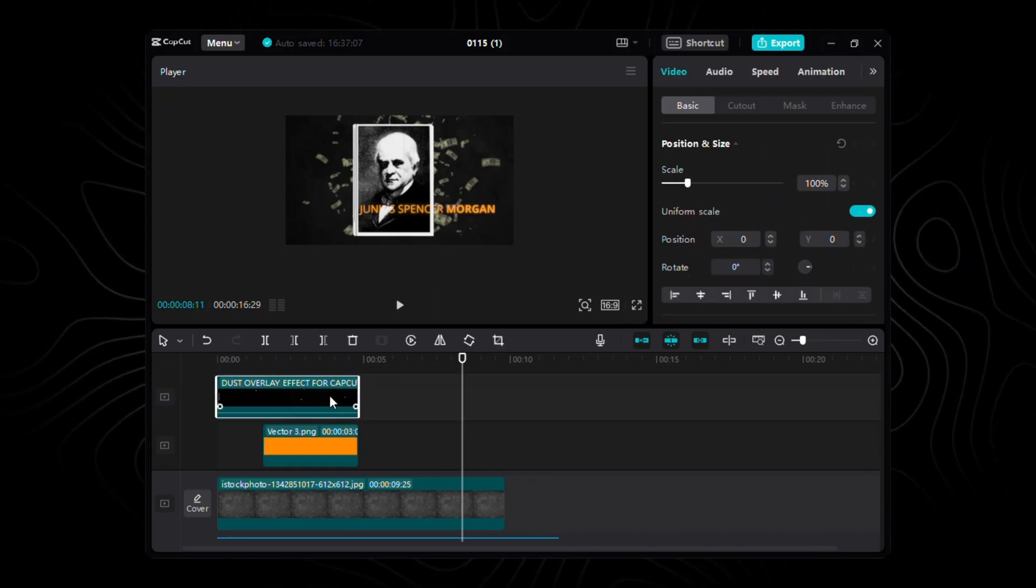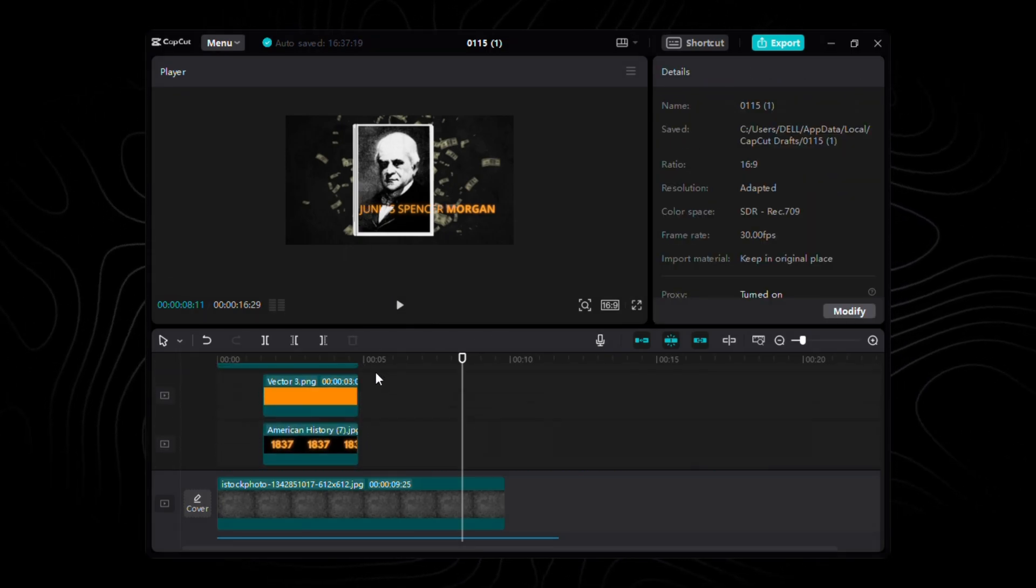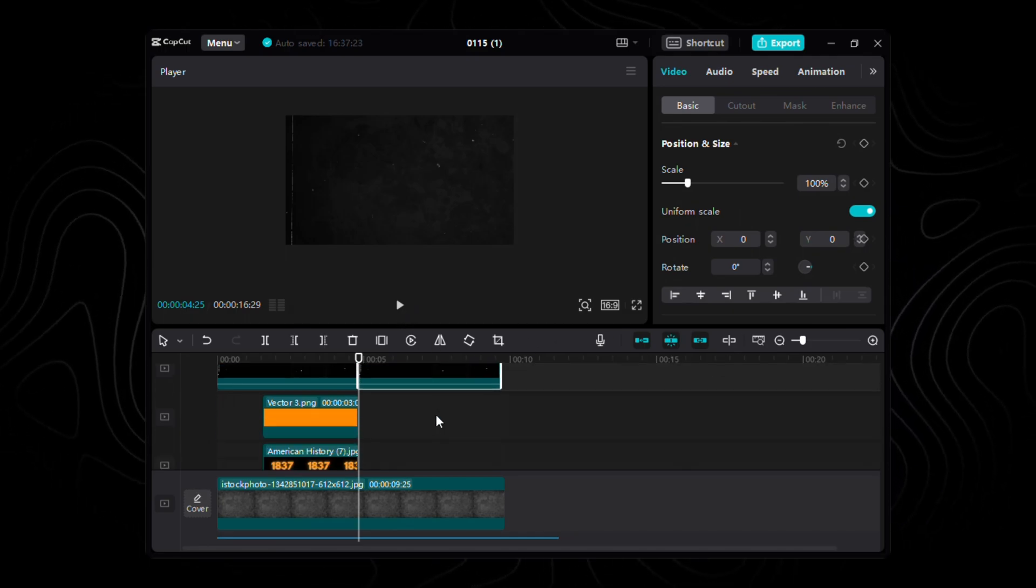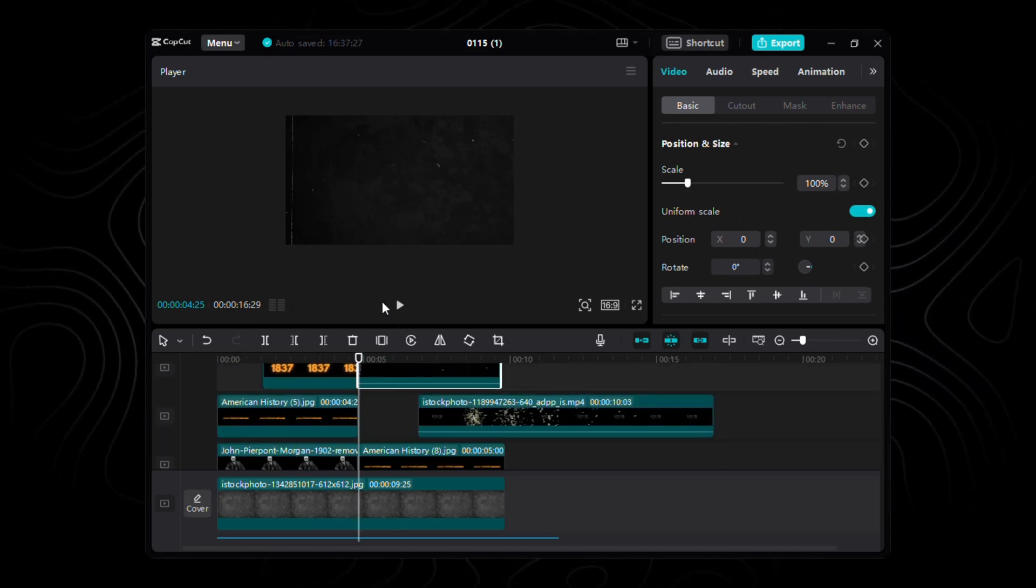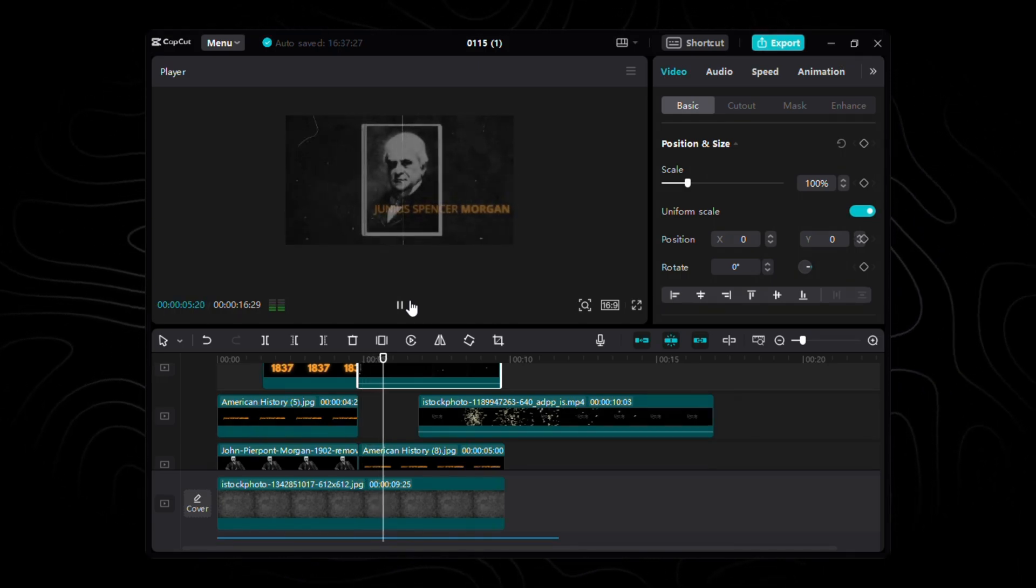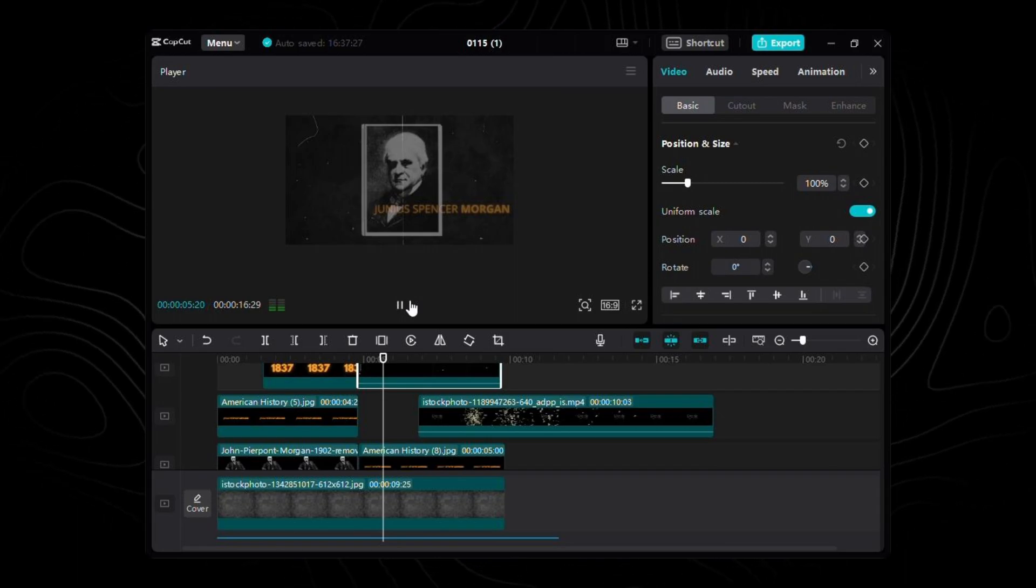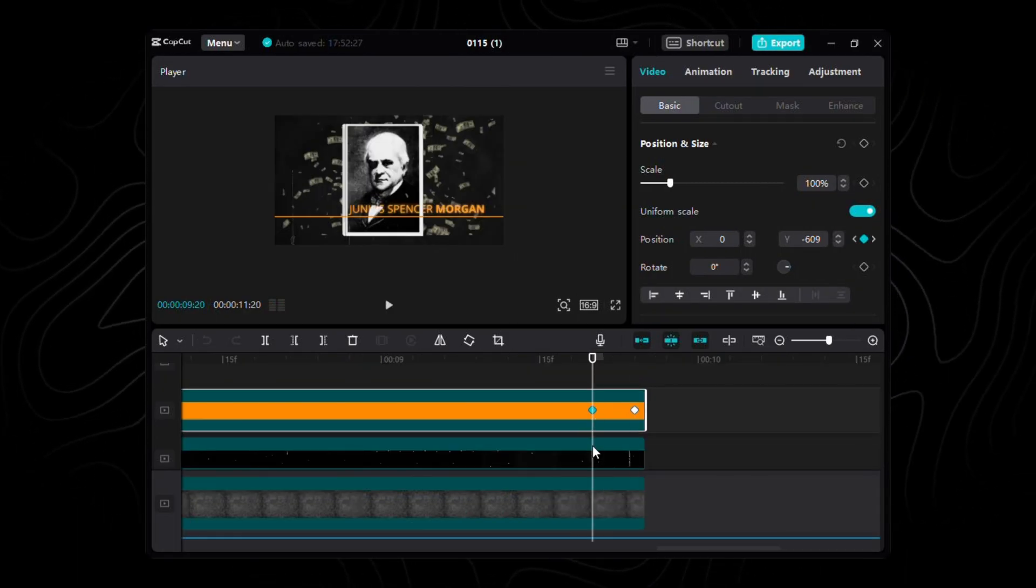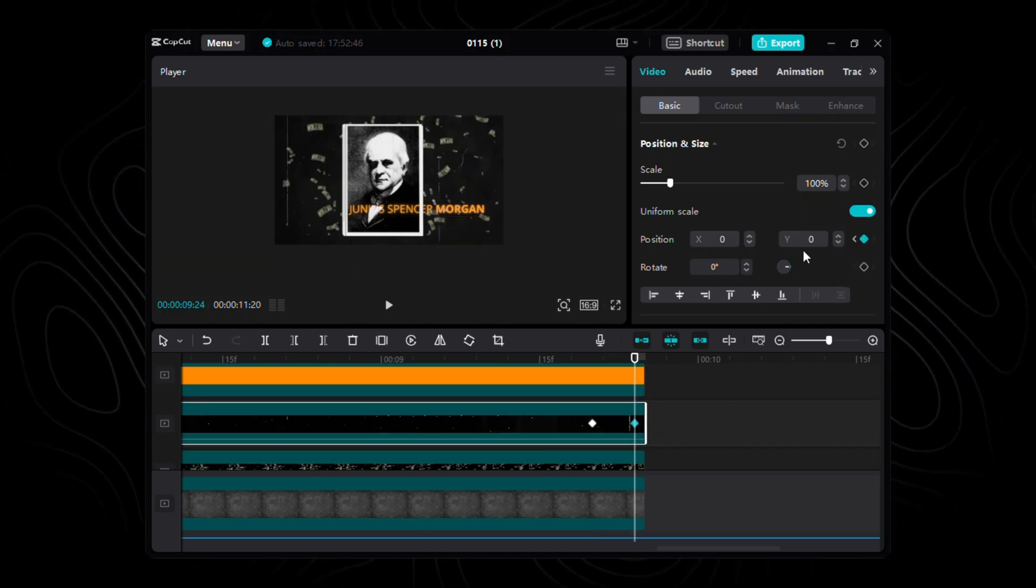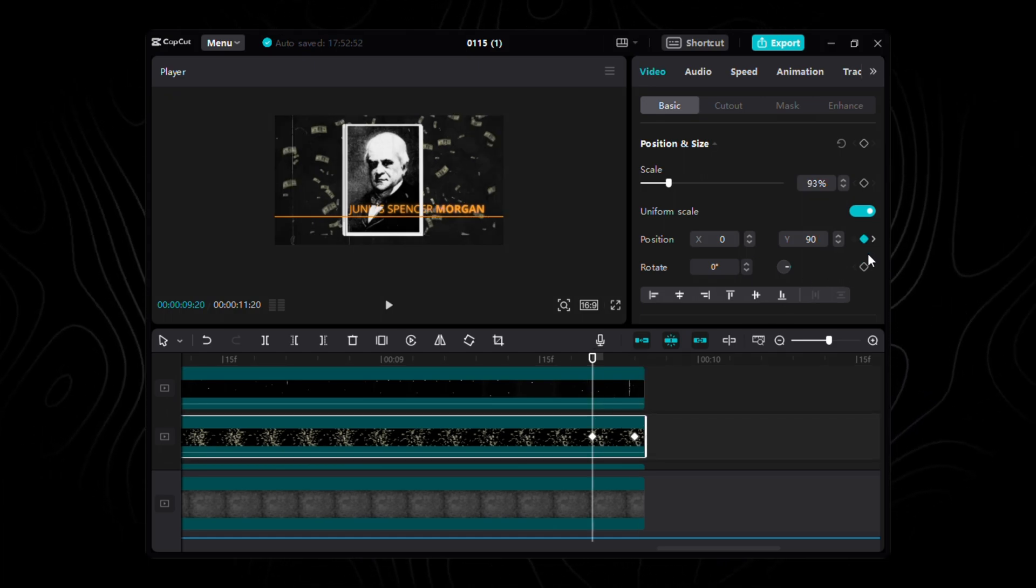Let's sprinkle a bit of that vintage charm onto our current scene. Remember that captivating dust overlay we used before? Well, it's making a stylish comeback. Copy that enchanting dust overlay from our previous scene, just a little bit of deja vu, and paste it onto our current canvas. It's like a subtle nod to the past, weaving a thread of continuity through our storytelling tapestry.